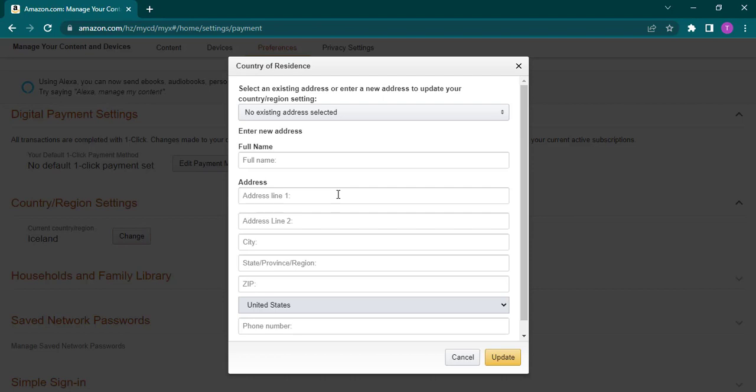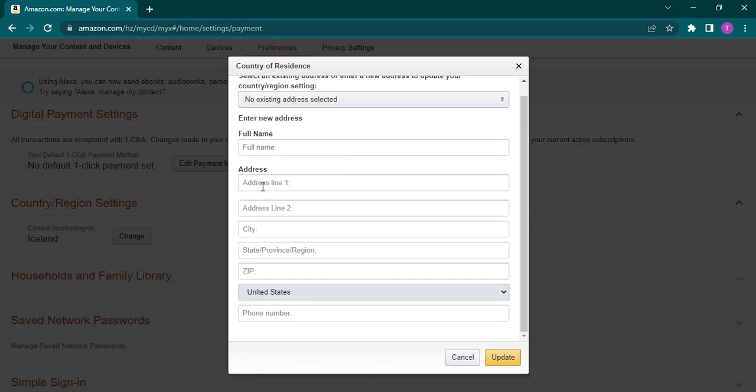You can add in your name, your address, your city name, your state, your zip code, your country, and your phone number. Make sure you fill in all of these, and after you do, just click on Update.